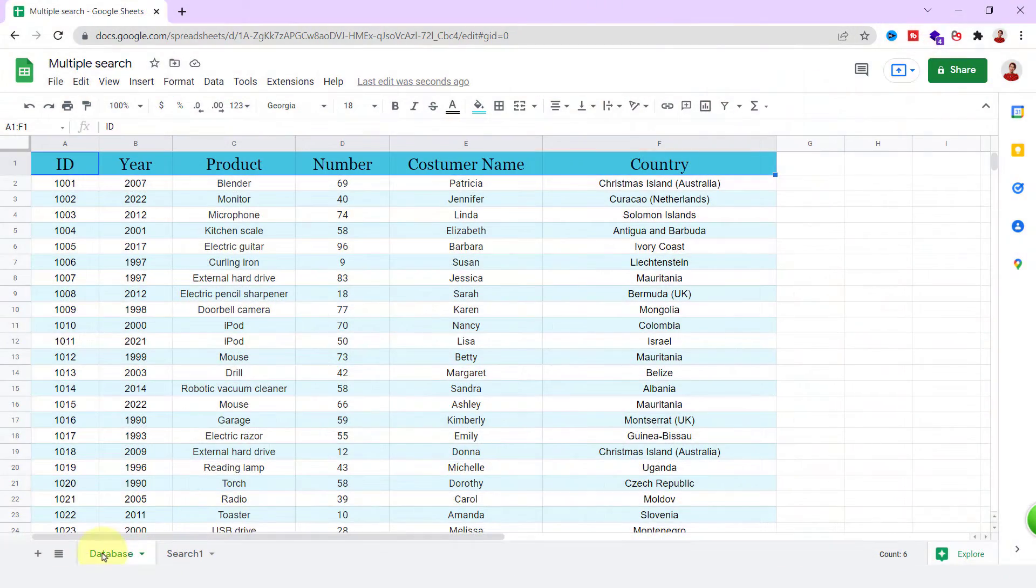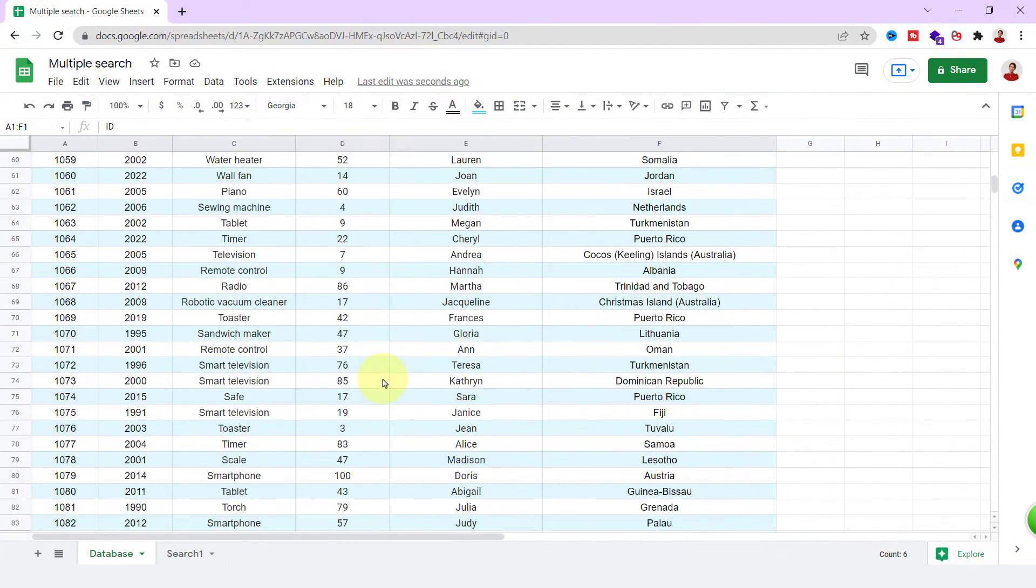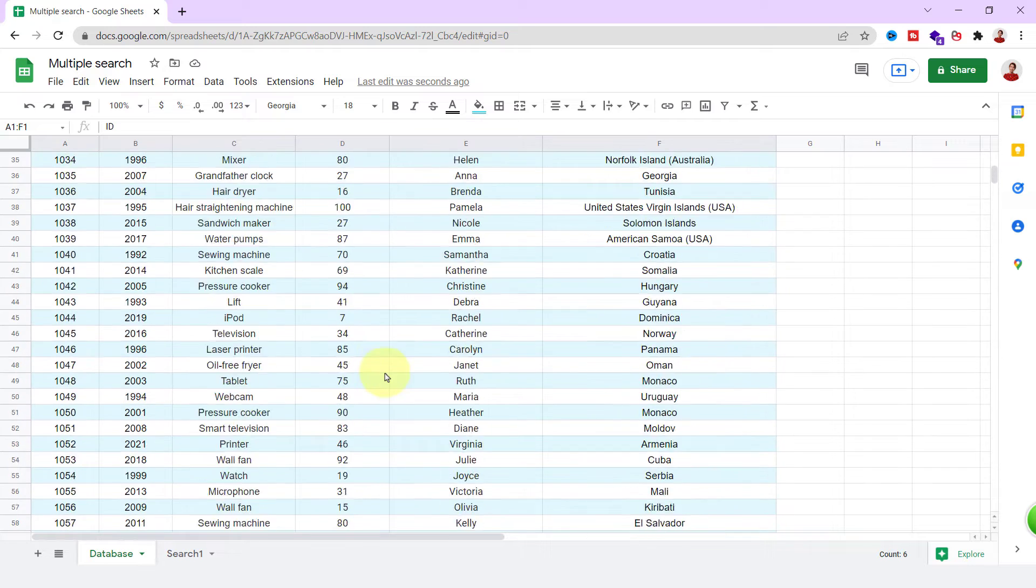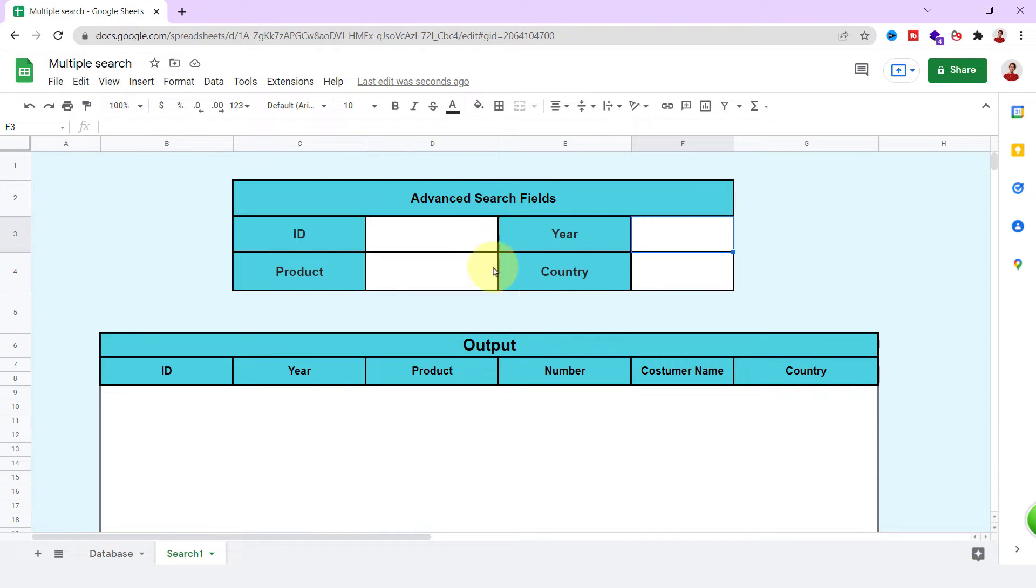Here, I have a sheet called Database with a lot of consumer data. Now, I want to have a sheet which has such a table that I can search through the database sheet based on different columns.